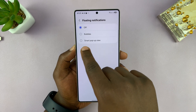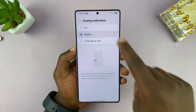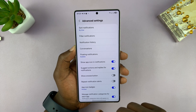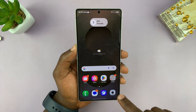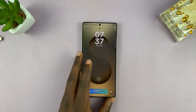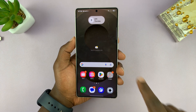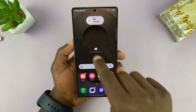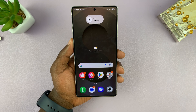You can either choose the Smart Pop-up View or Bubbles. Since we want bubbles, I'm just going to go ahead and select Bubbles. Now with Bubbles selected, whenever you receive a message notification, they should appear in bubbles, which you can tap on and respond, read, and all that stuff.